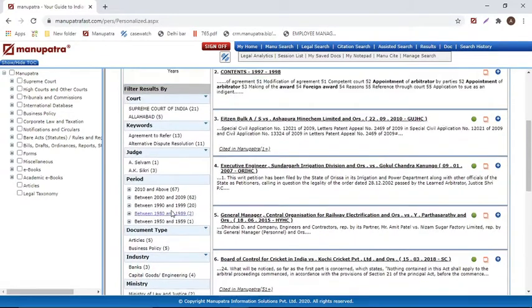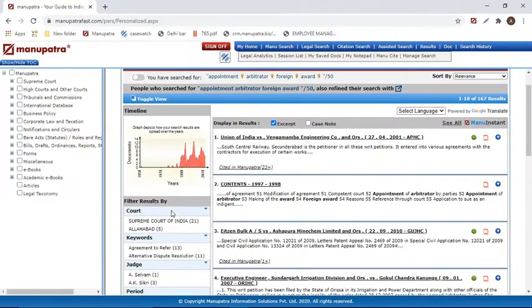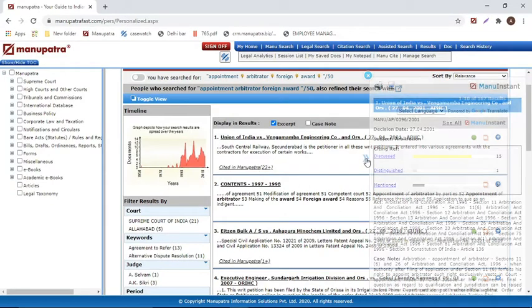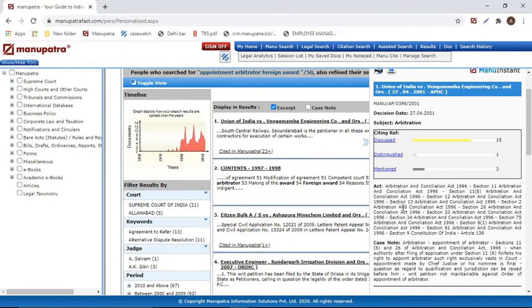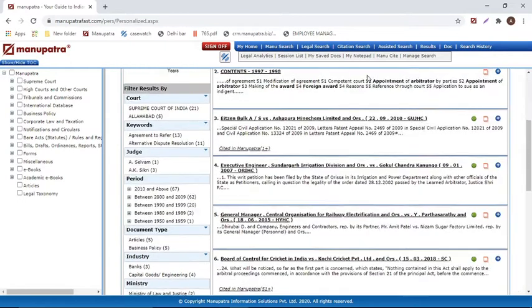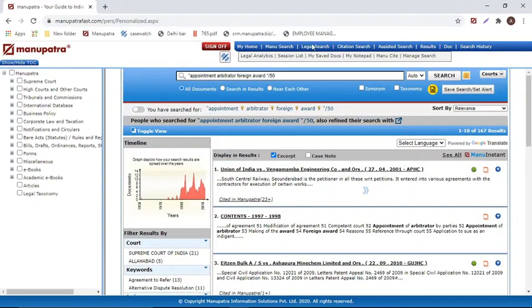Another feature is Manu Instinct, which shows just the head note of the judgment. Click this button and you can read the act and case note of the judgment — including which acts were used and what the case note says — without opening the full text. This is useful for quickly assessing relevance.